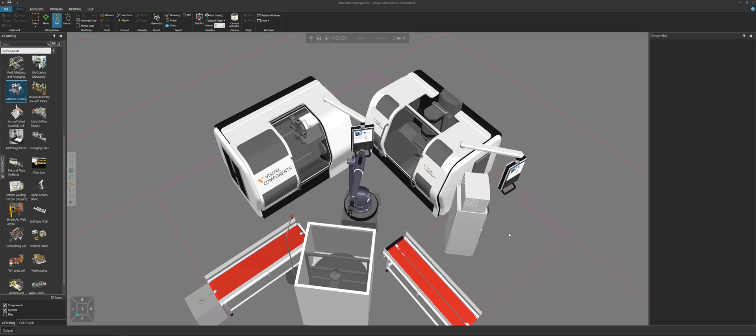Hello, this is William from Visual Components. In this video, I'm going to show you how to filter the export of components to a 3D PDF and animation.